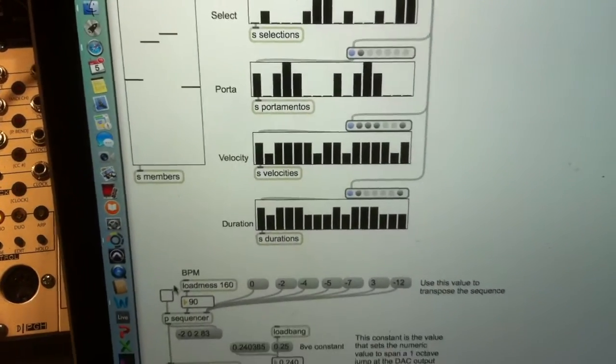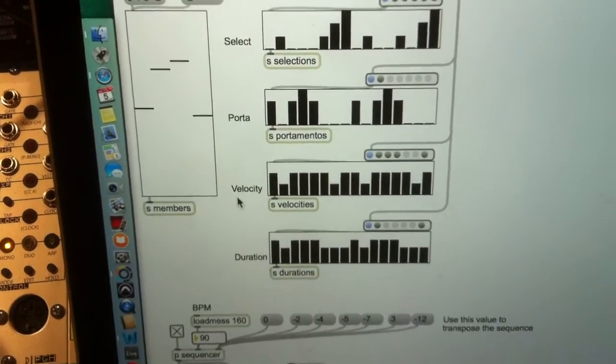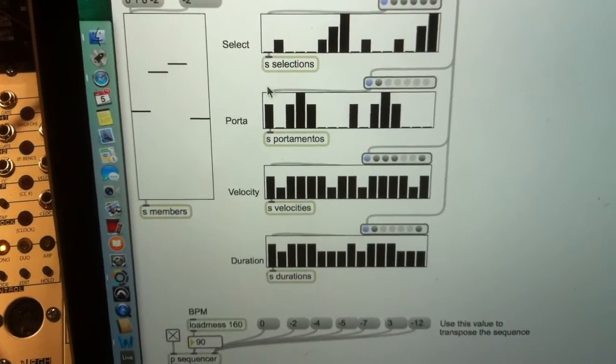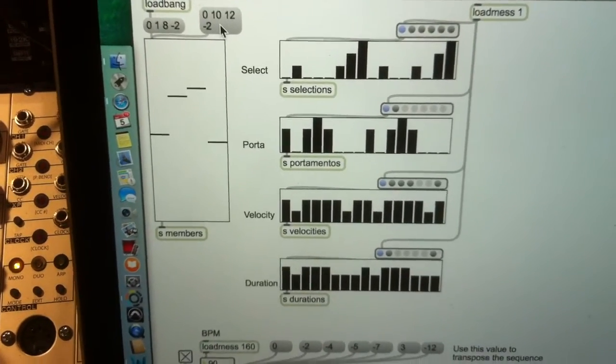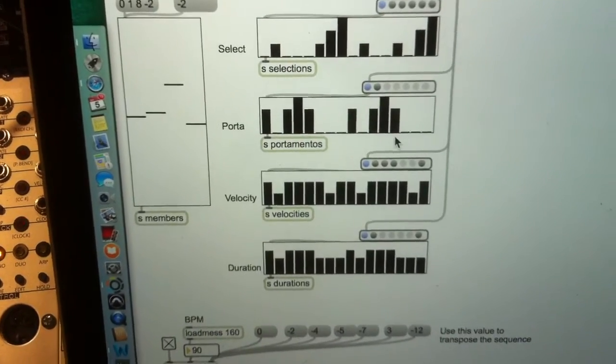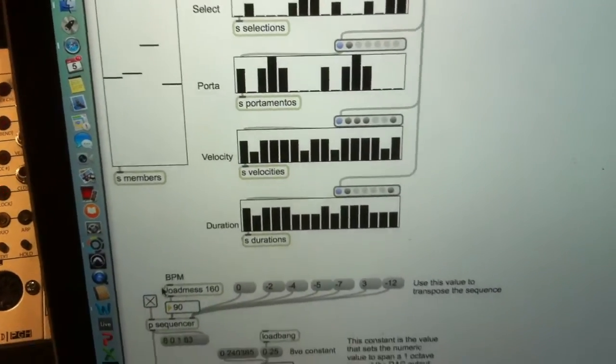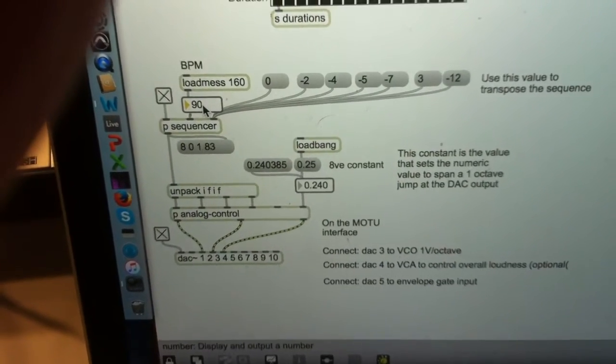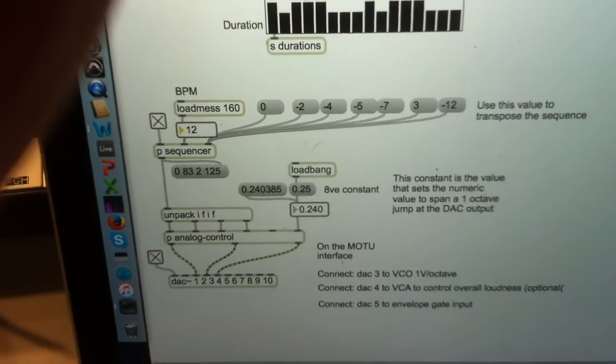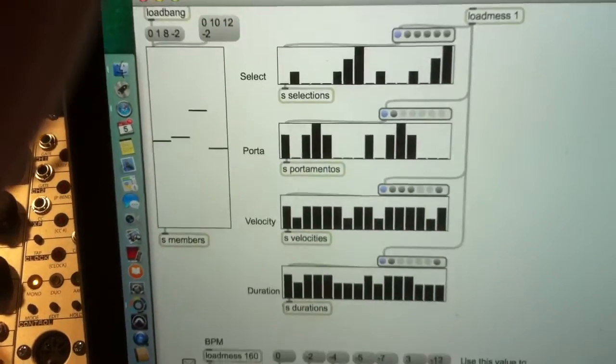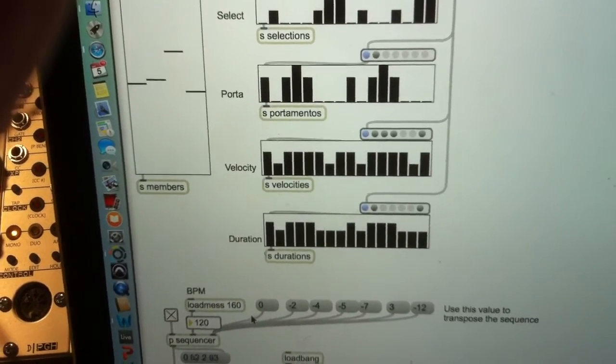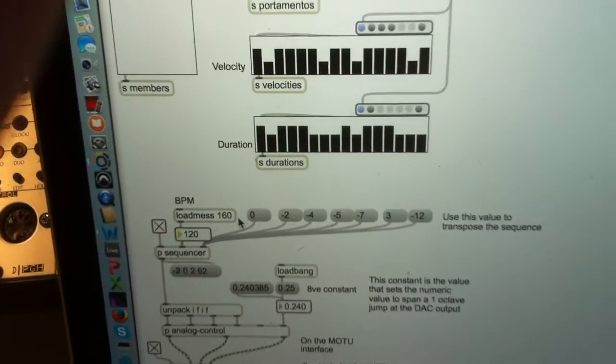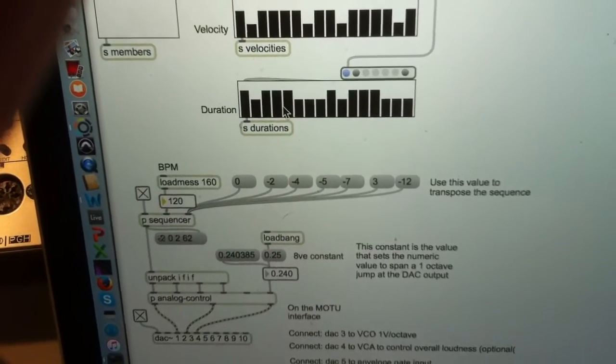So, we'll switch the little loop on. We can use different kinds of pitches, and we can use a different tempo if we want. And this is just reading through the values in the table, in the multi-slider objects.